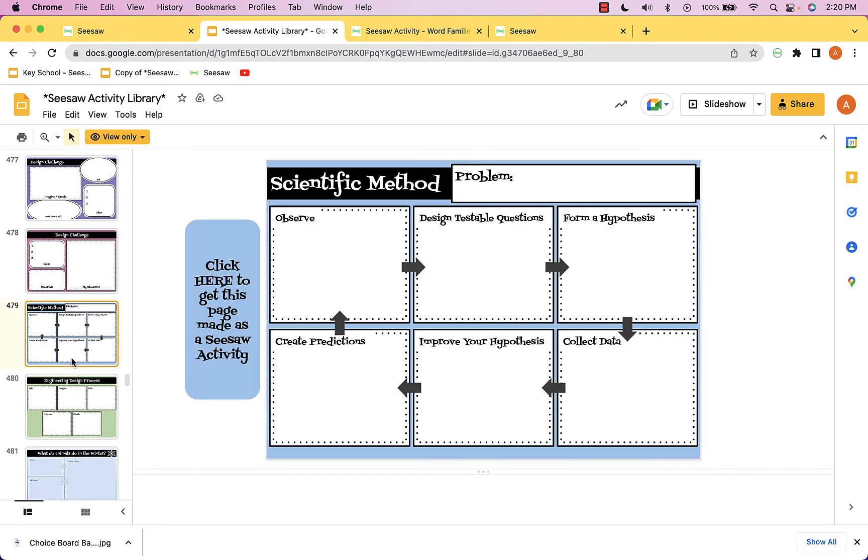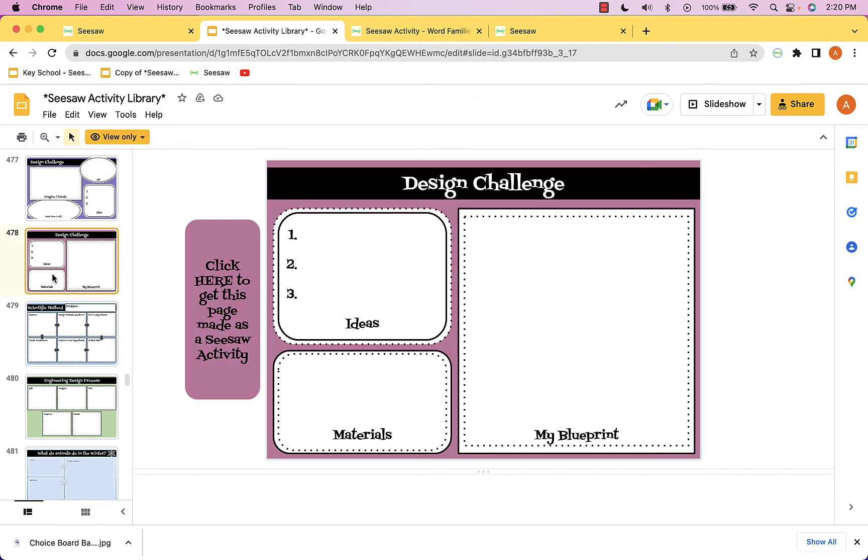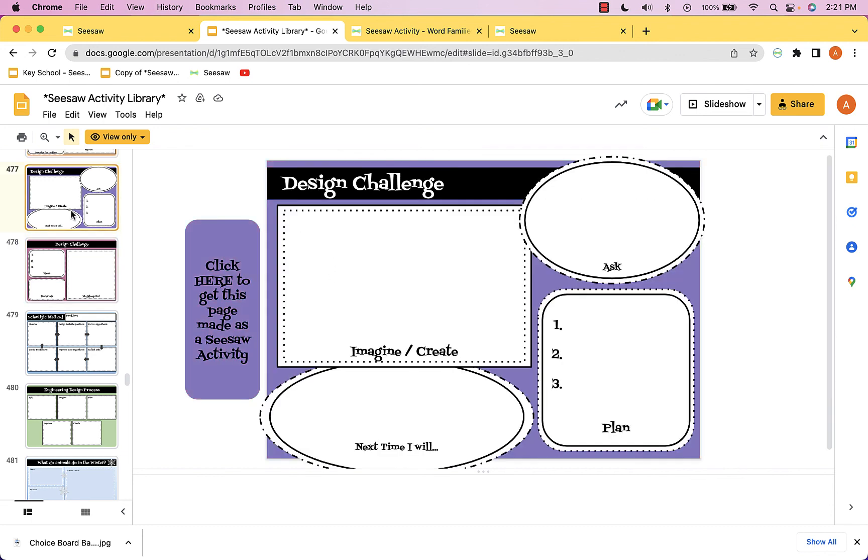some of these are just templates you can use. For example, design challenges—here's my blueprint, here are the materials I'm going to need, here are my ideas. You can take these and push them into seesaw and use them for a variety of purposes.